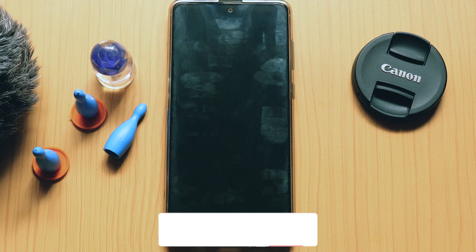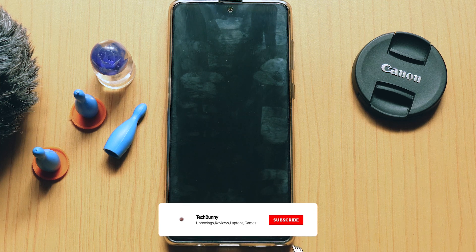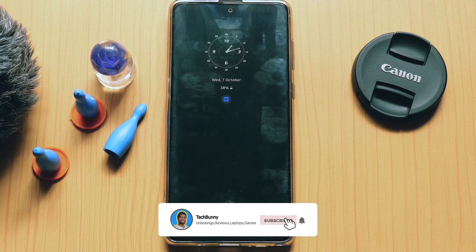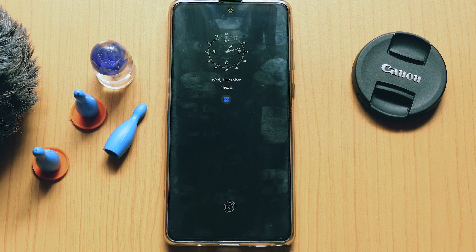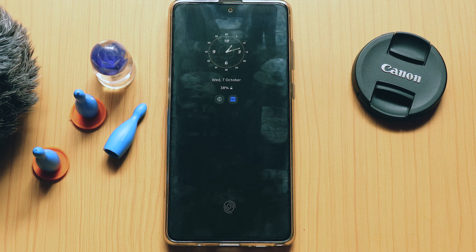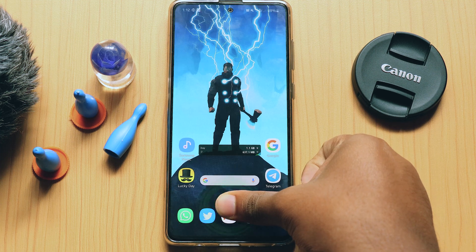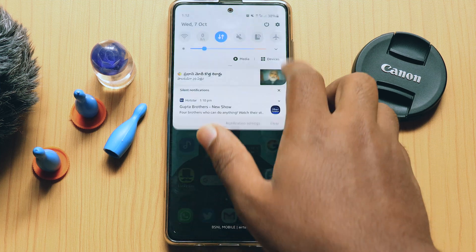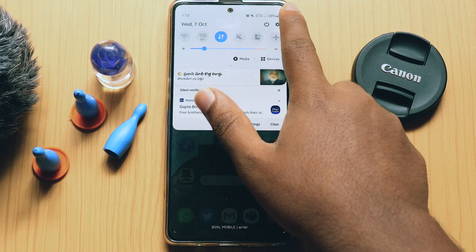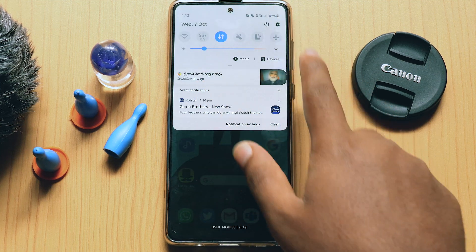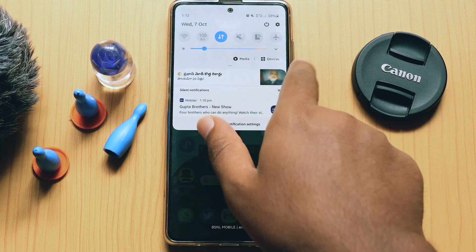If you want to customize even more, download the Good Lock app for Samsung mobile, which is available in the Galaxy Store. You can customize more — including automatic brightness — whatever you want. I'm here to show how to enable it and how to change it.